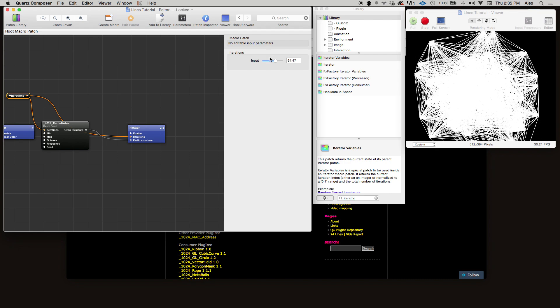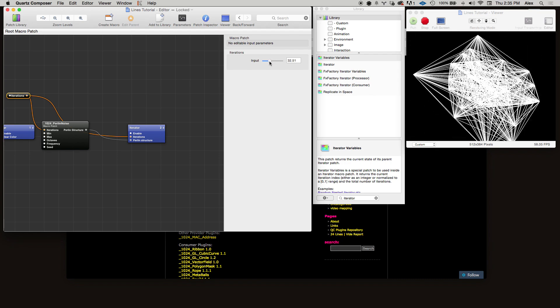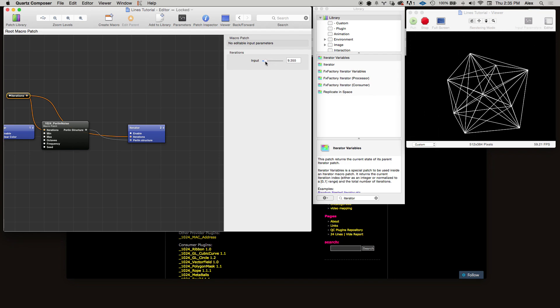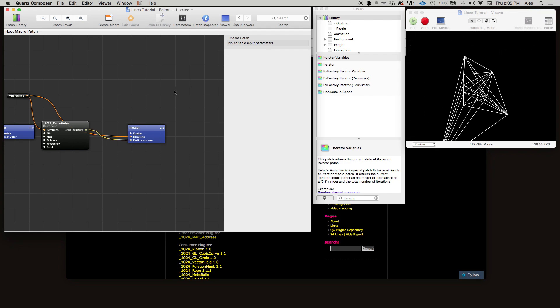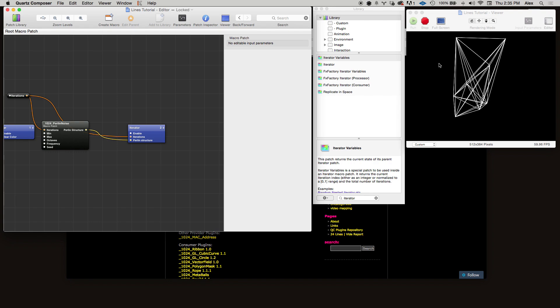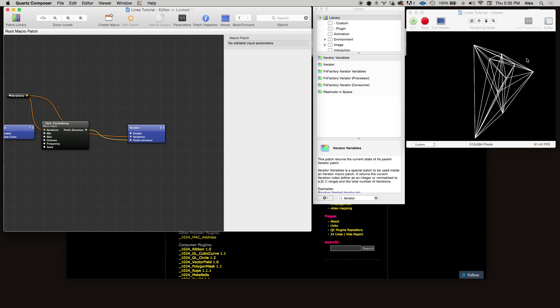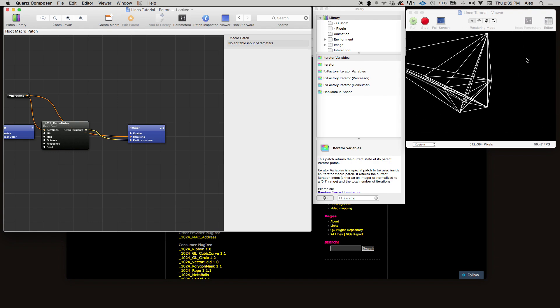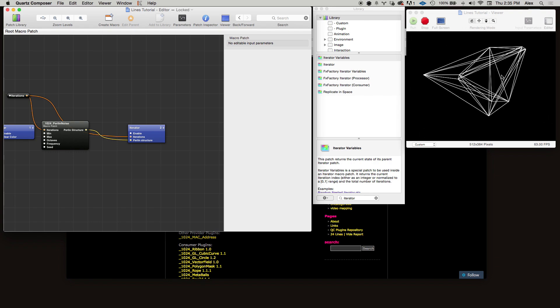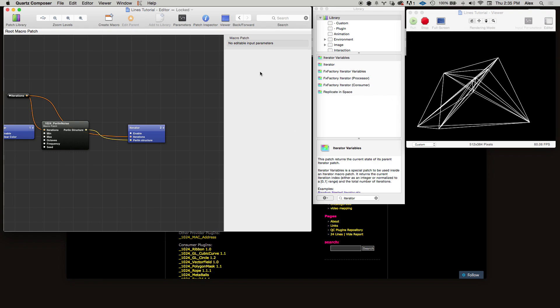It's a little bit busy, so let's turn down the number of points. Cool, so this is already looking pretty cool, and you can imagine you might be able to use something like this in a live VJ situation.